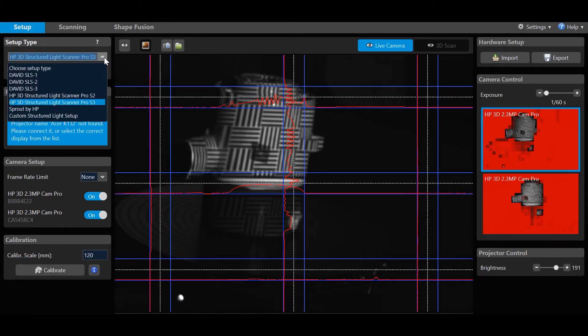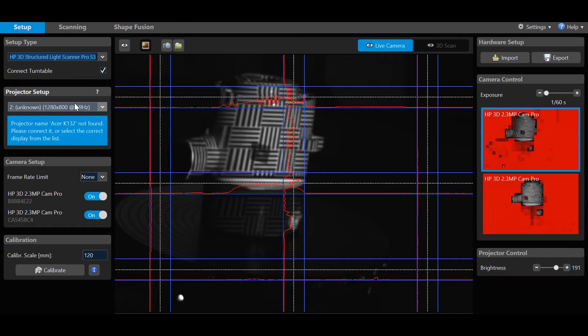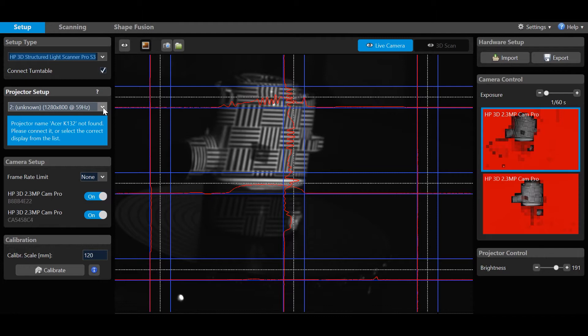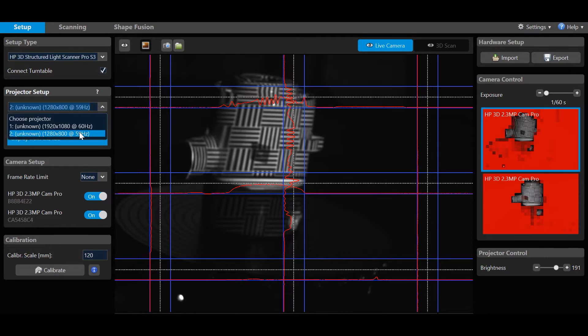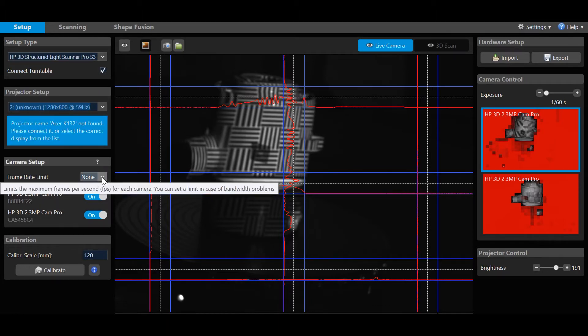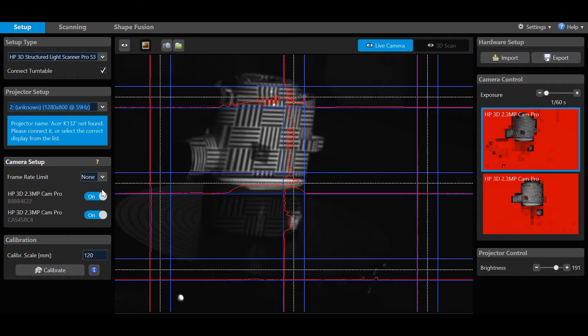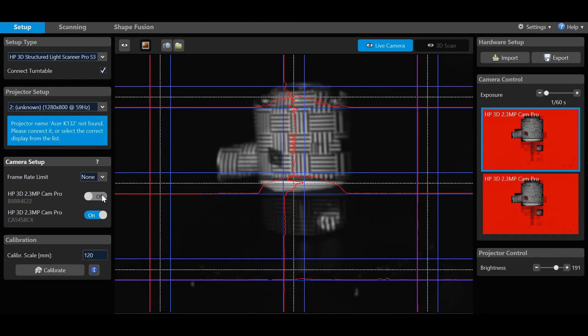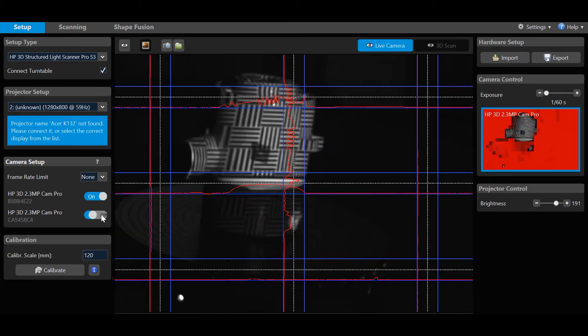On the left-hand side, select Setup Type, Pro S3 for this setup. Connect Turntable, check. Projector, 1280 by 800 pixels for this setup. Frame Rate Limit, none. And Cameras, two Cam Pro 2.3 megapixel for this setup, and both buttons set to on.